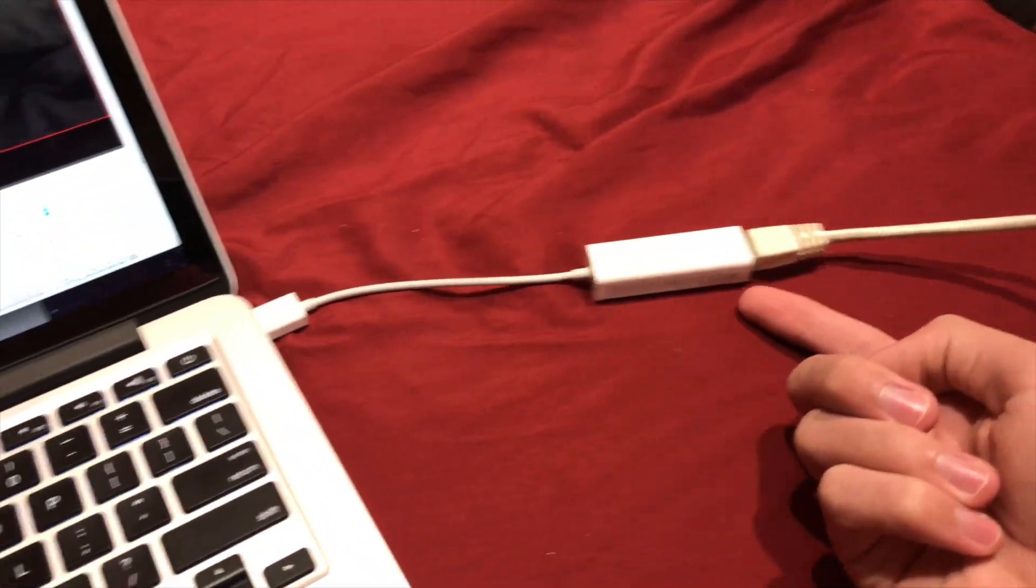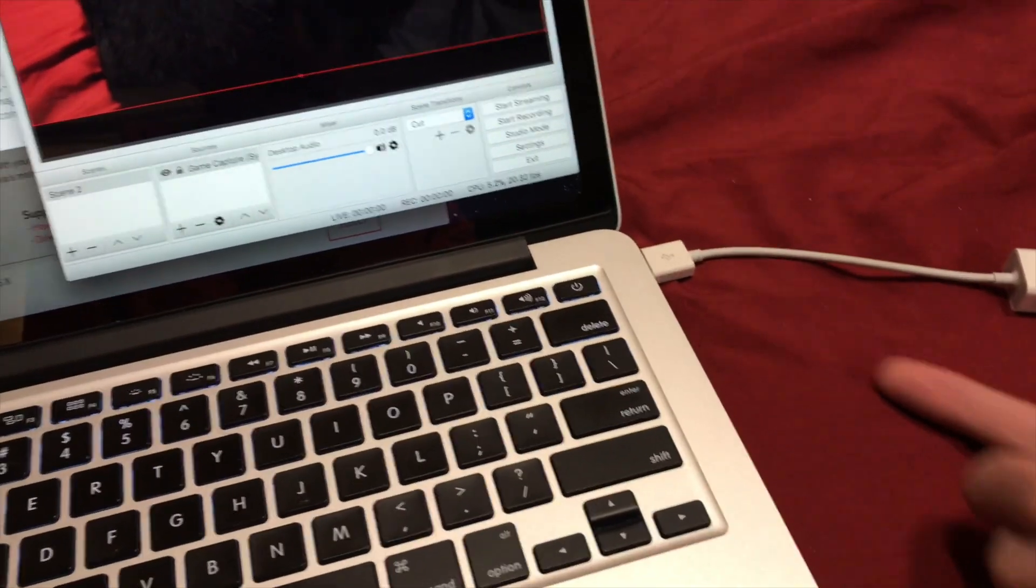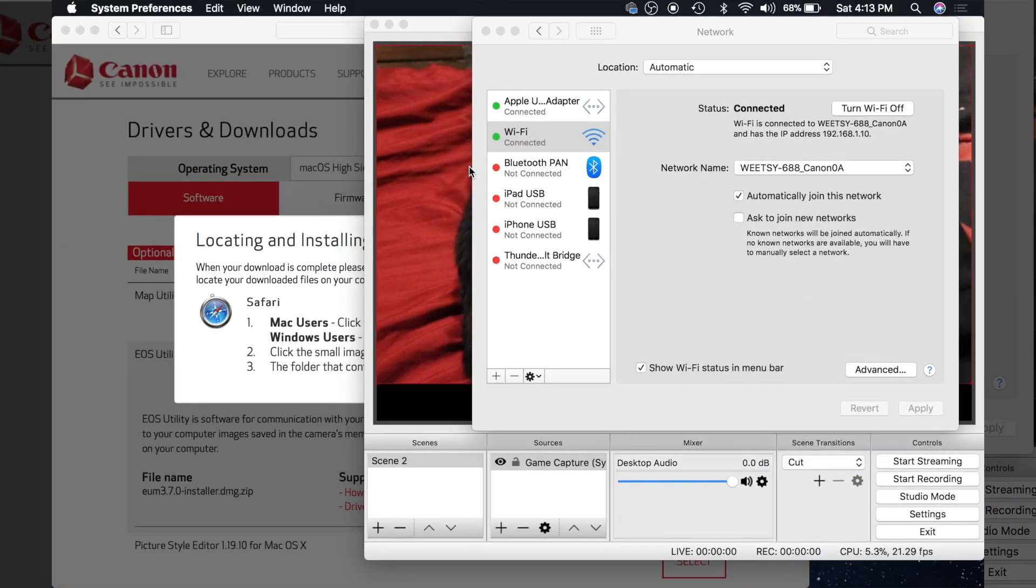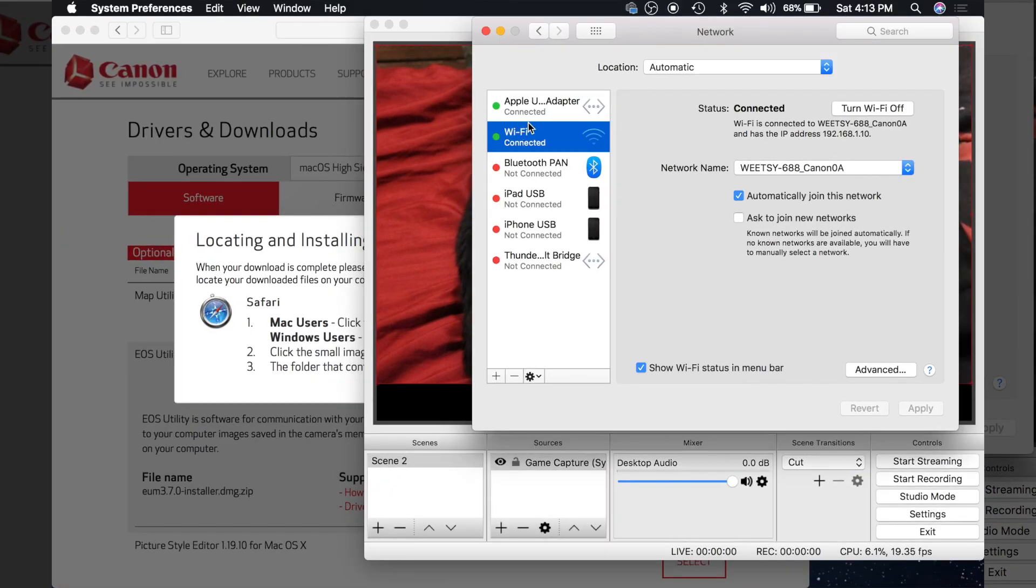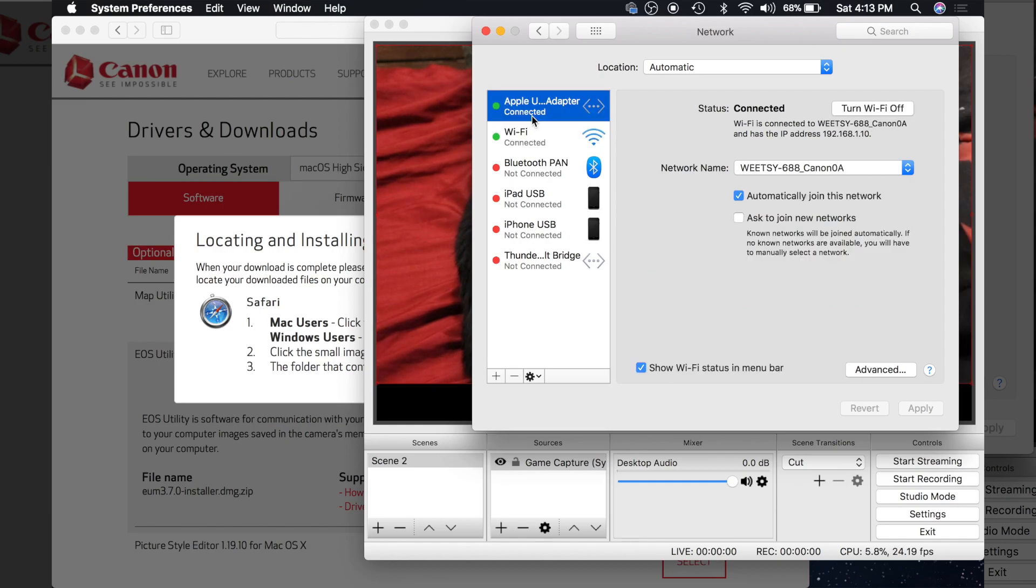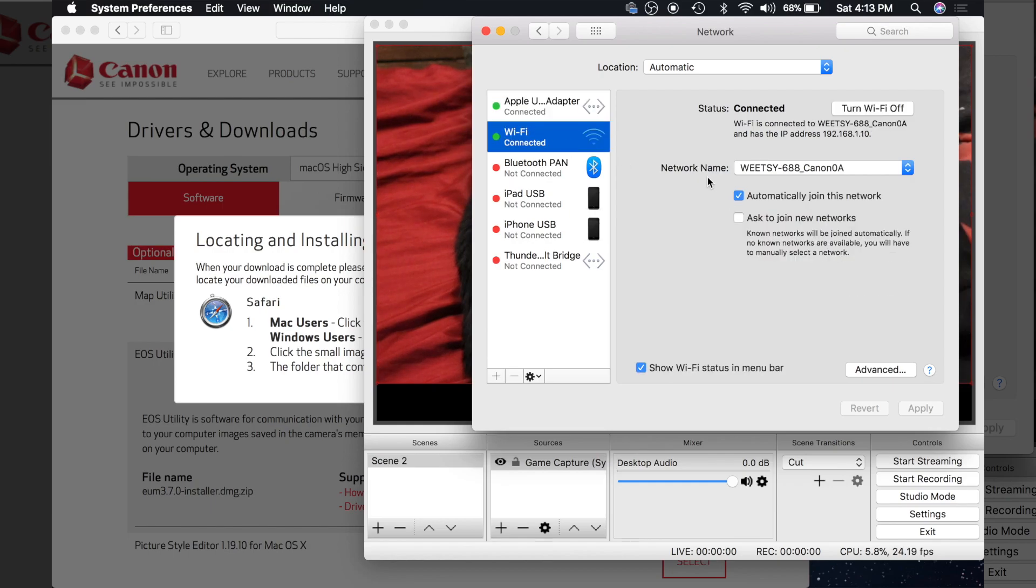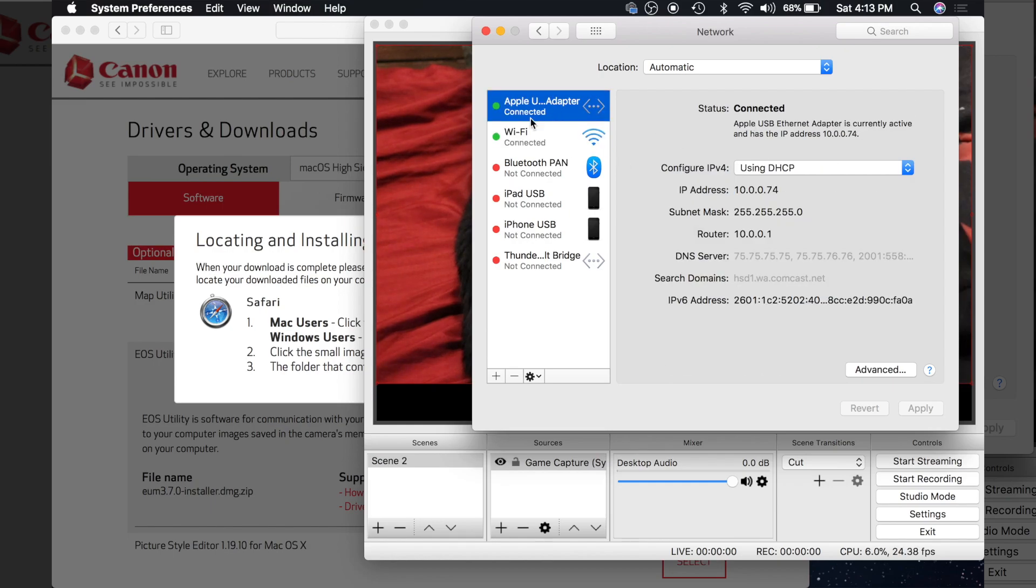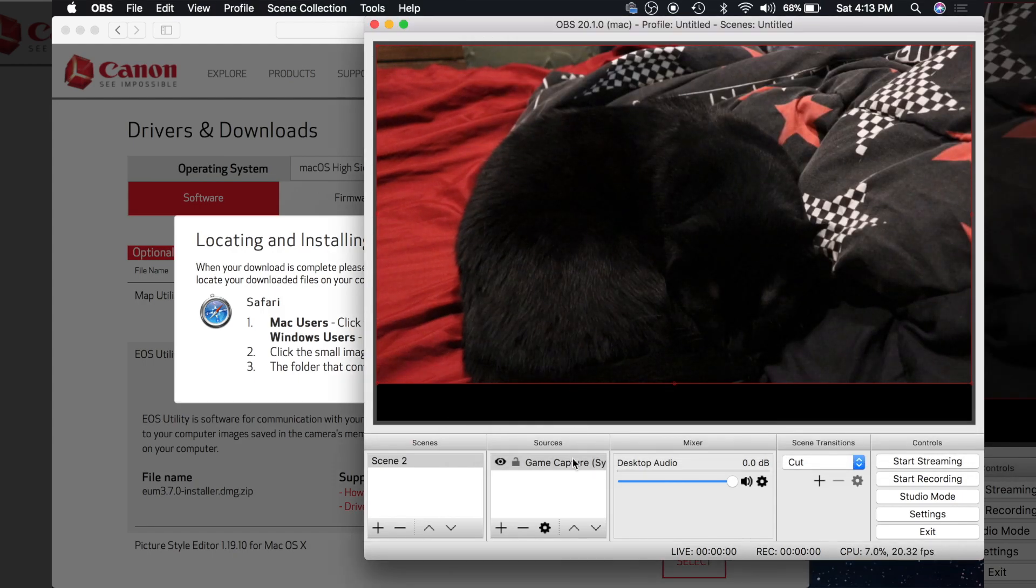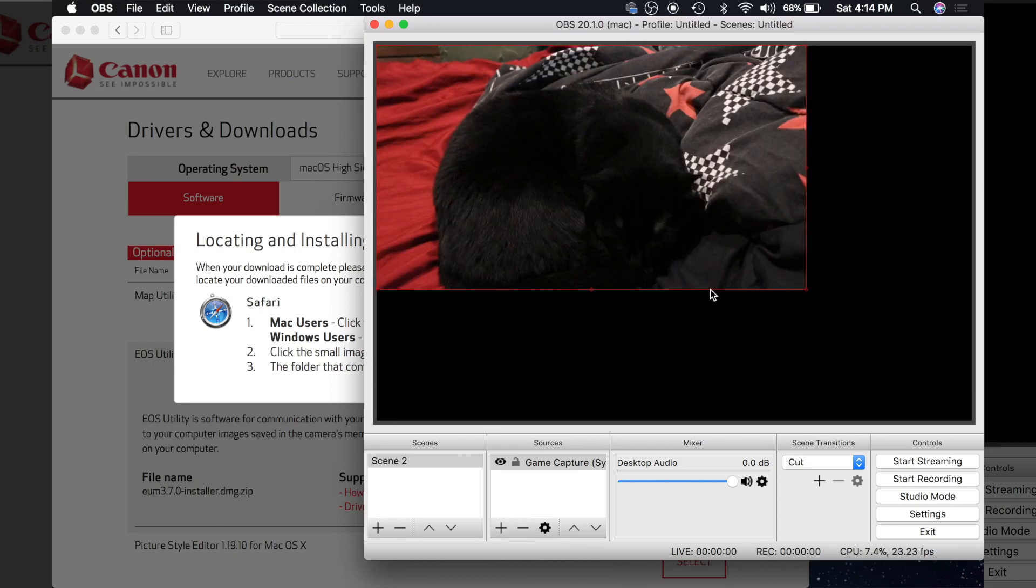You see I'm using an adapter, but if I go into my settings, you can see that I have my Ethernet and my Wi-Fi right here, Wi-Fi is connected to the camera and my Ethernet adapter is connected to my network. So now I can actually stream and get video from my camera at the same time.